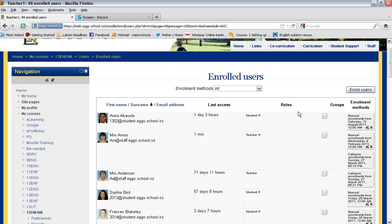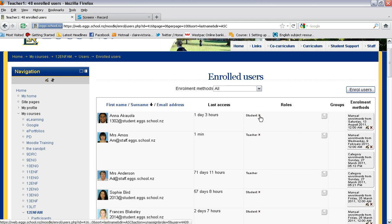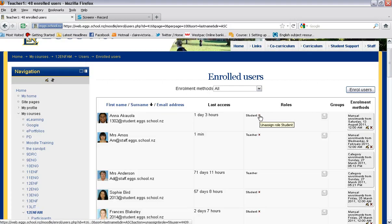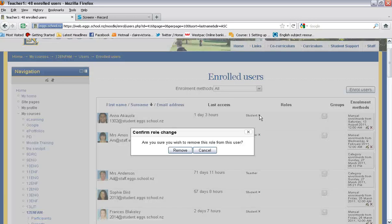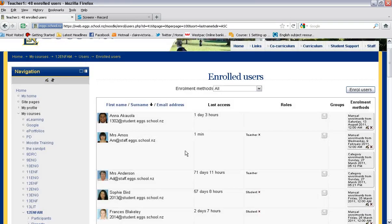If you need to ever remove a student, you simply go to this view and click the X next to the student's name. So I'm going to remove her from this course because she doesn't actually do this class and might get confused. You click on the X and it asks you if you want to remove her, and you click on remove.